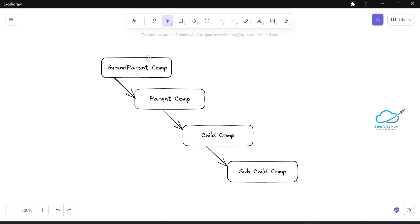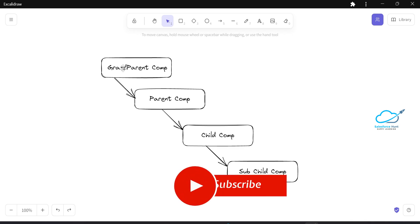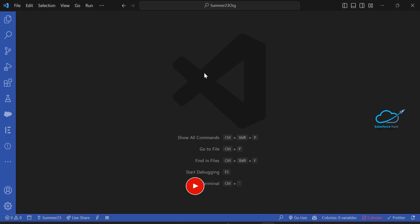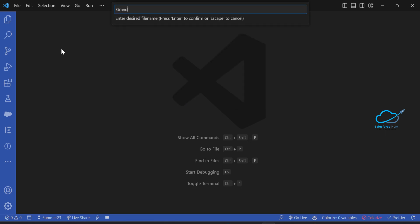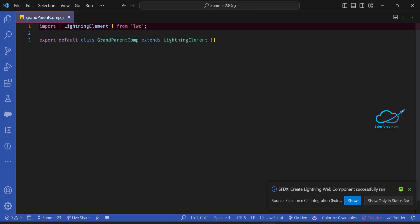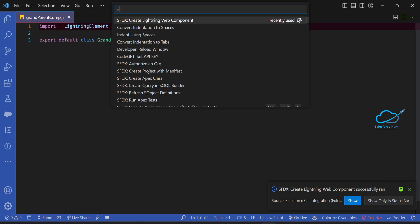Let me open VS Code to create the components. Use Ctrl+Shift+P if you are on Windows, then 'Create Lightning Web Component'. Create the first one: grandparent comp. Press Enter, and you can see the component is successfully created.